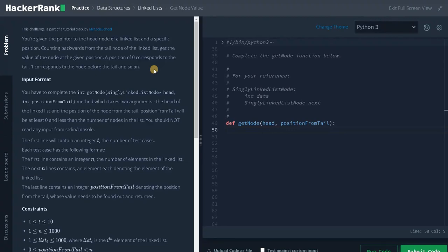For the optimal approach we can do this in a single traversal. We initialize two pointers. The first pointer traverses k positions from the head of the linked list. After that, we move both pointers at the same time. When pointer one reaches the end of the linked list, pointer two will point to the particular node we need to return — that is the position from the tail.